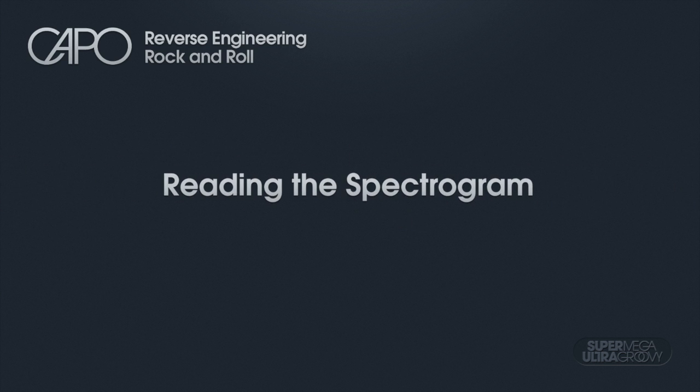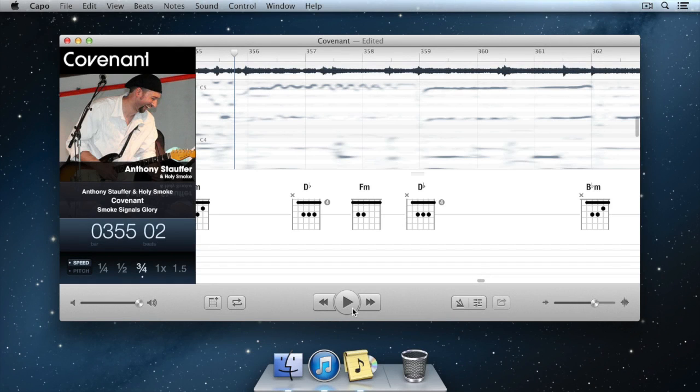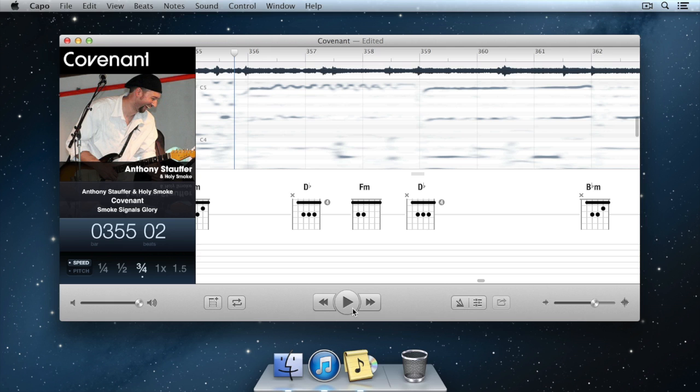The spectrogram is a very rich visualization that you can use to figure out what notes are being played and how to play them. The spectrogram display is arranged on the musical scale of notes, and it allows you to see what frequencies are occurring over time.